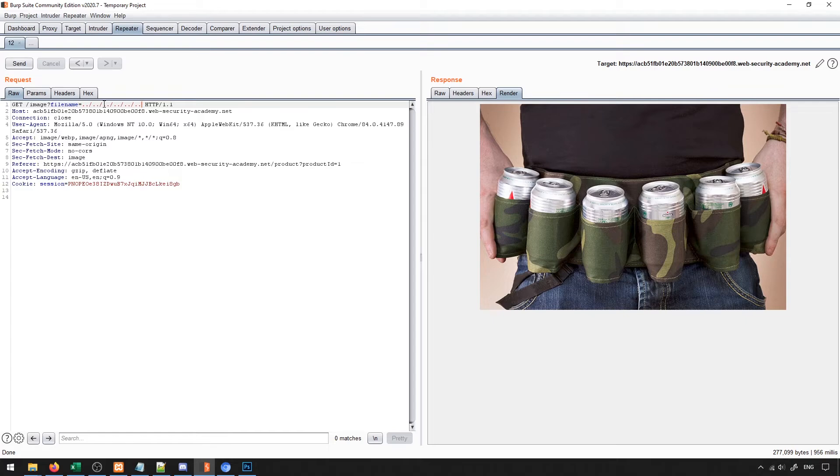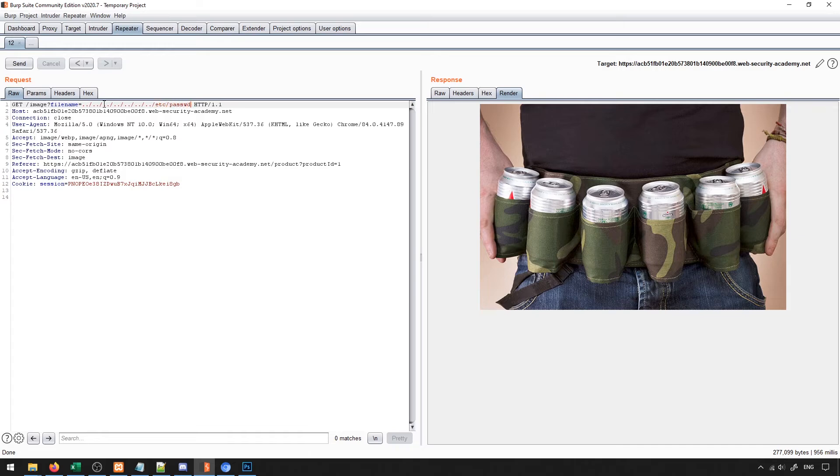So the idea is that we add enough dot dots to get us for sure to the top level directory, and then we navigate to the file that we want to navigate to. In this case, I know that in the /etc folder is where passwd is stored. That's just like a general thing that Linux servers typically have.